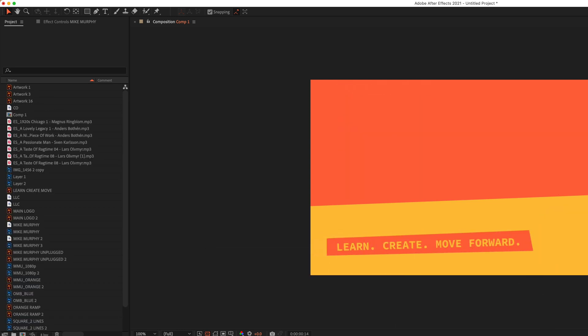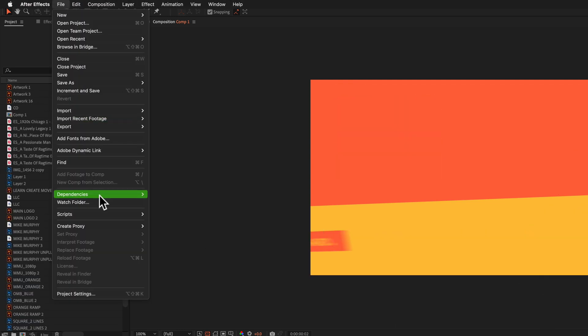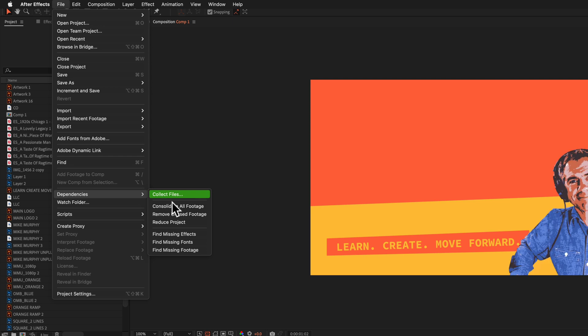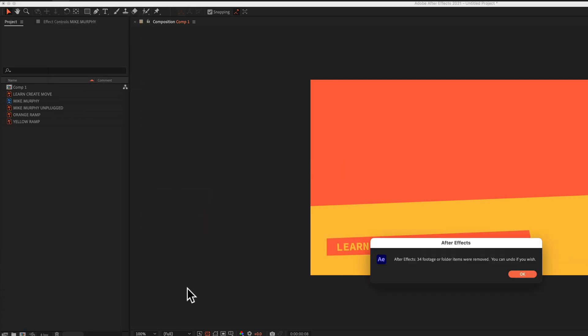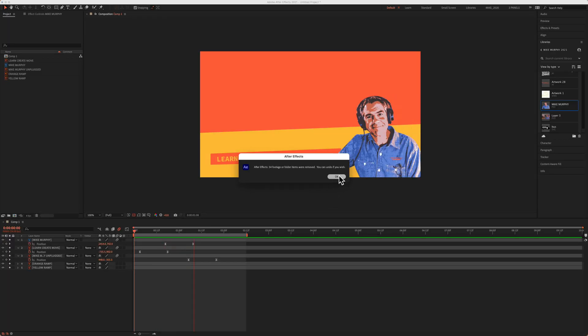To do it again, file, dependencies, remove unused footage. I'll click OK.